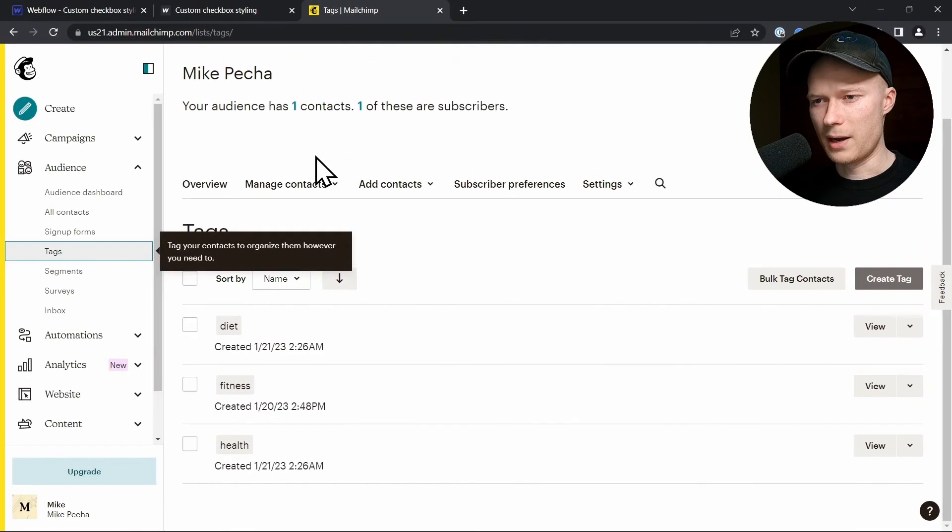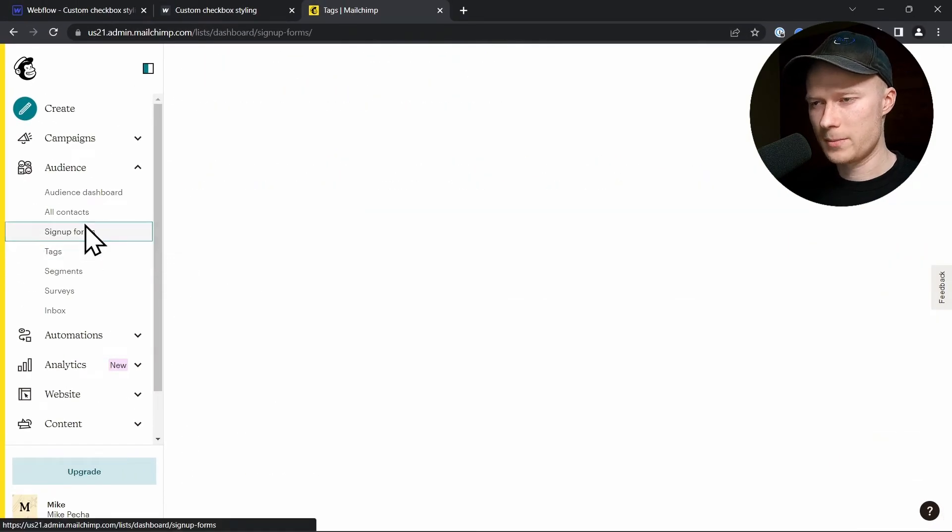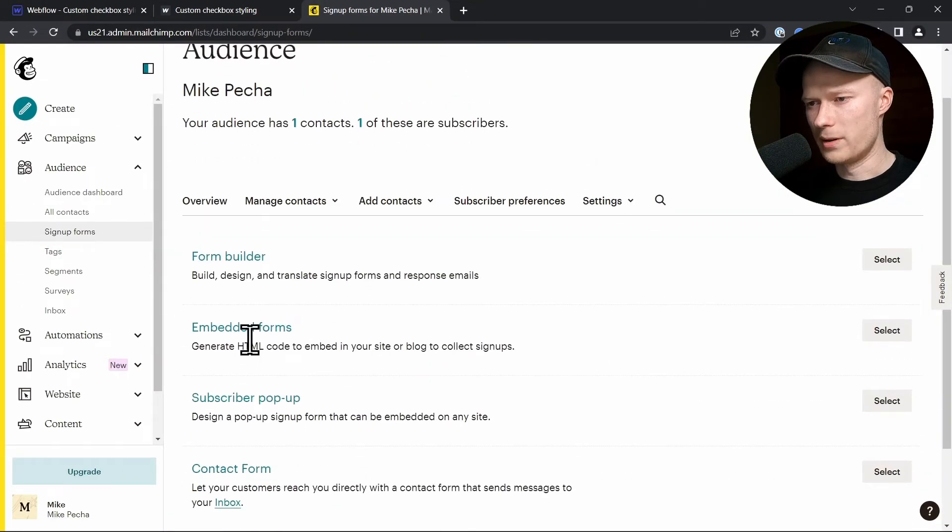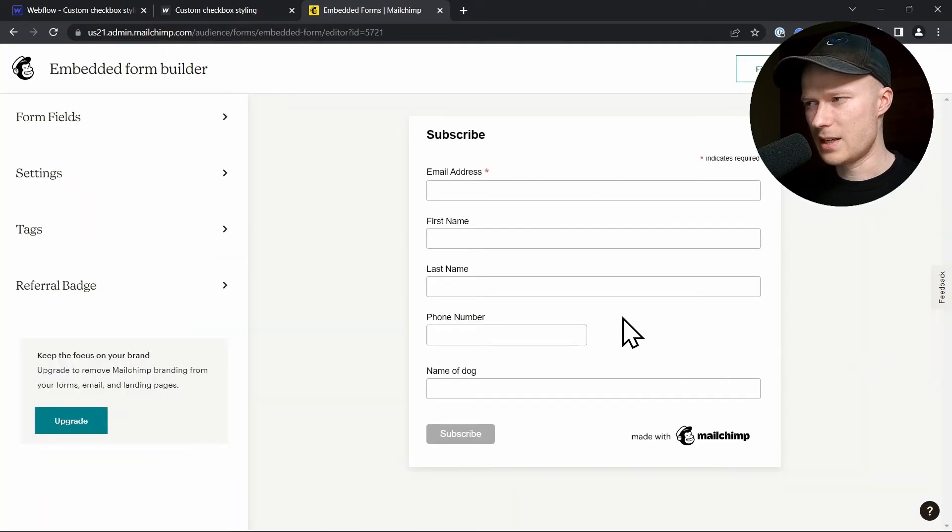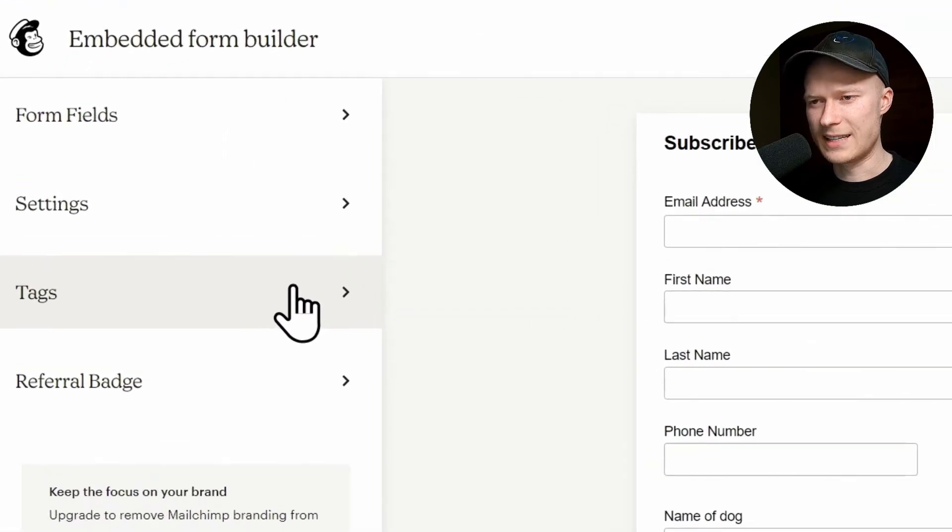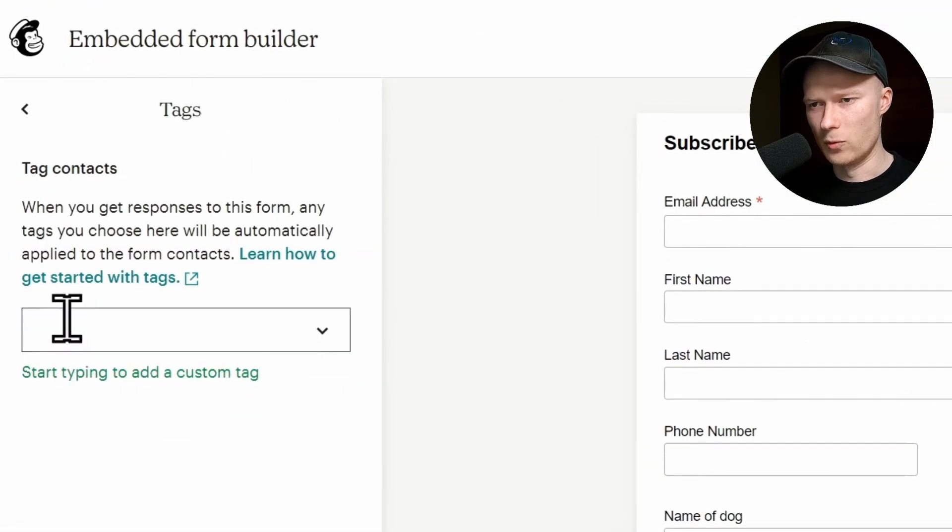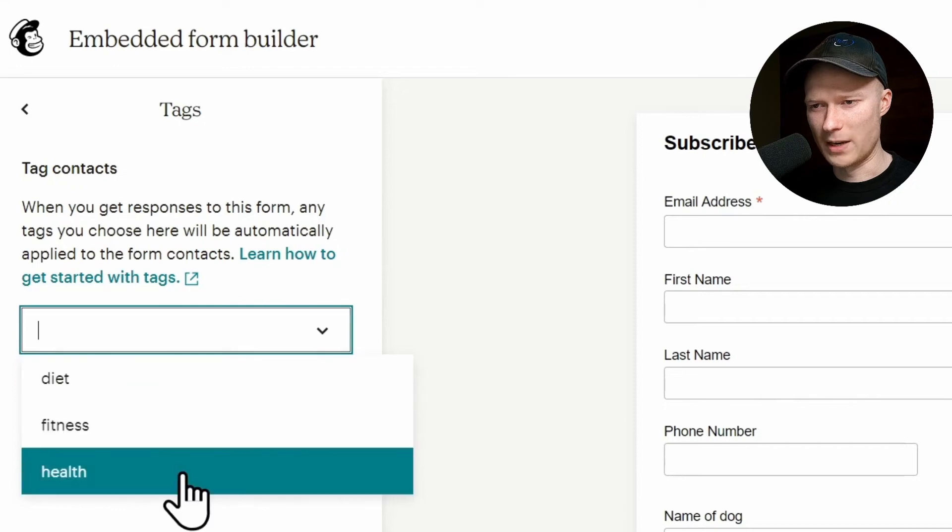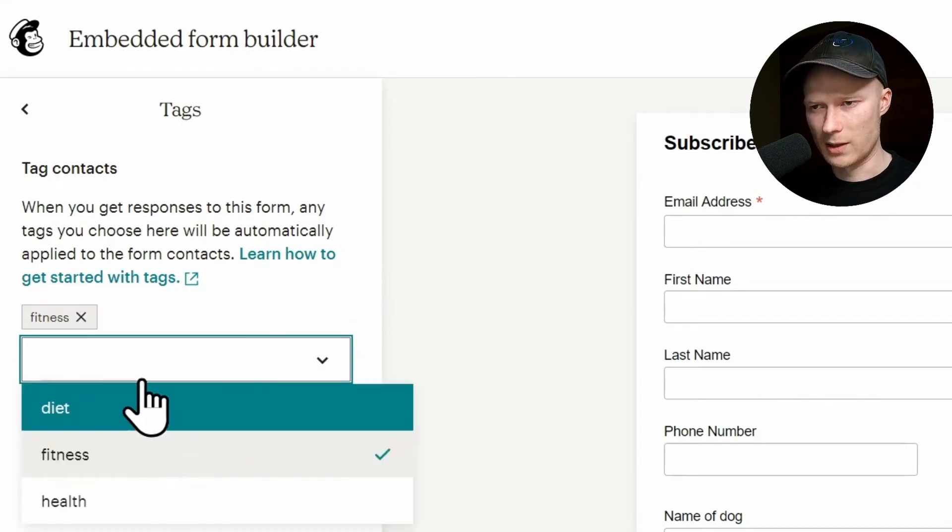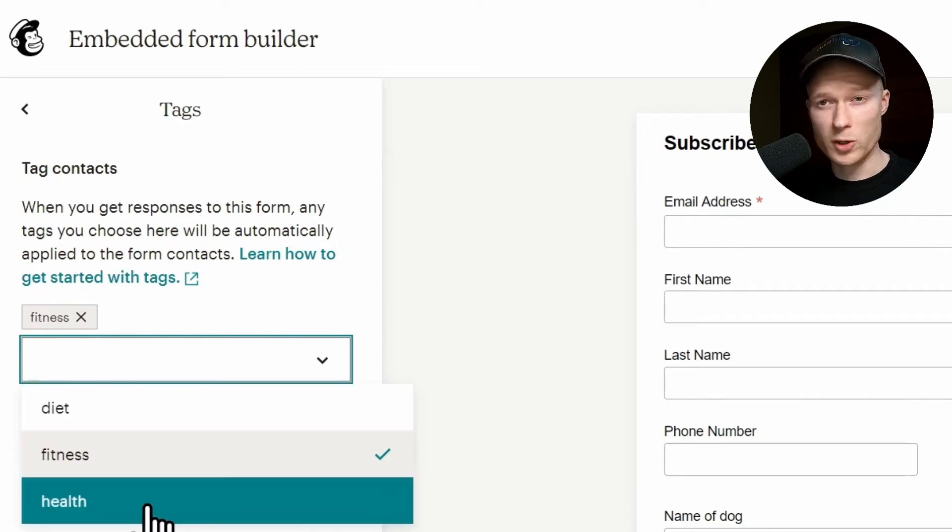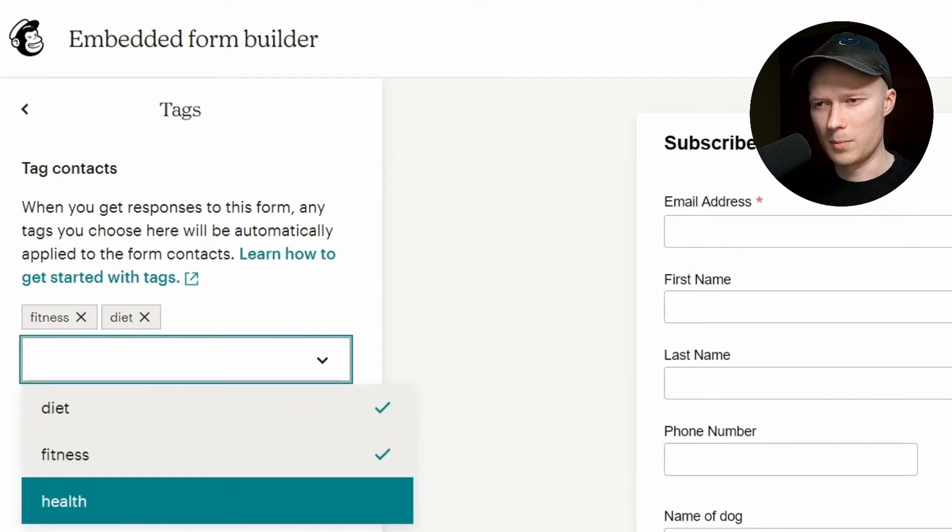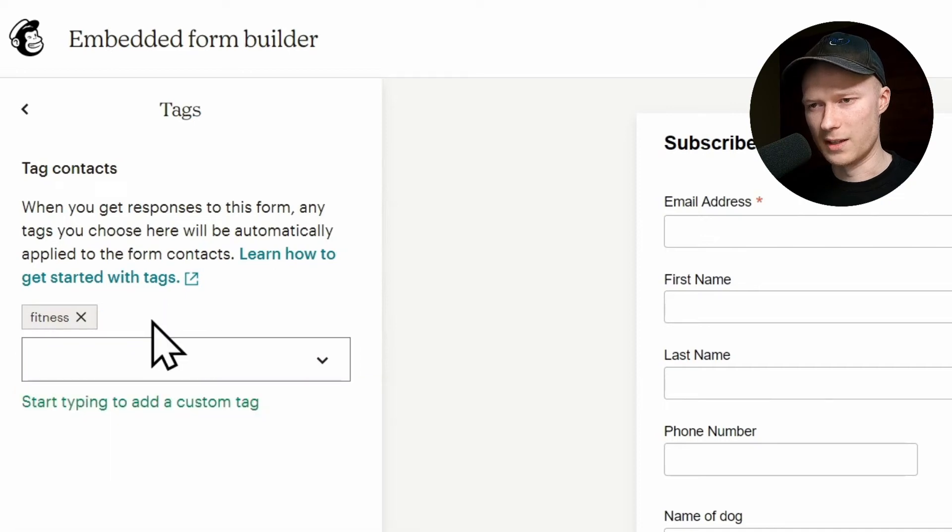And to set this up, I have to go back to the signup forms, and then I have to open the embedded forms again. And this time, I don't click on continue immediately. This time, you have to click on tags. And here, you can now, I'm going to remove the ones that I set previously. Here you now have a list of all of your tags as a drop-down menu, and you can add them to this form. So let's say I add fitness. I just click on fitness. You can also add multiple tags at the same time, but I'm not going to do that for now. I'm just going to use the fitness tag.